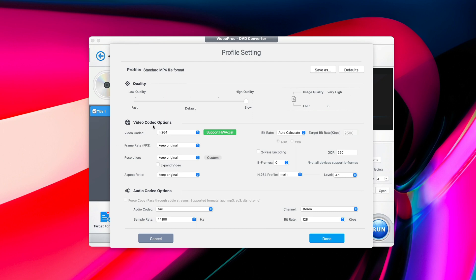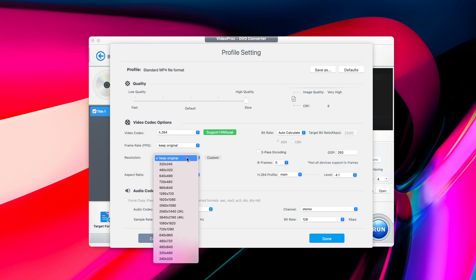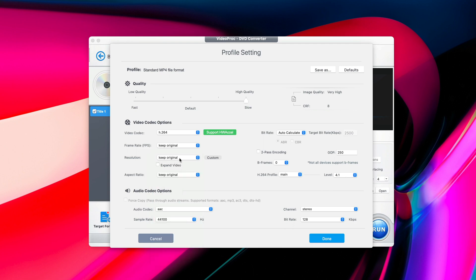For video codec options, I would recommend you to leave the video codec, frame rate, resolution, and aspect ratio to be original. You don't have to change anything to it, unless you want a different resolution, then you may want to change this one to select the desired resolution you want. But if you don't have any specific device to play on, it's recommended to just keep it original. And again, everything else will be left original like that. You don't have to do anything to it. But again, if you want to make changes to it the way you want, this is the place to make changes. Once everything is ready, you click on Done.